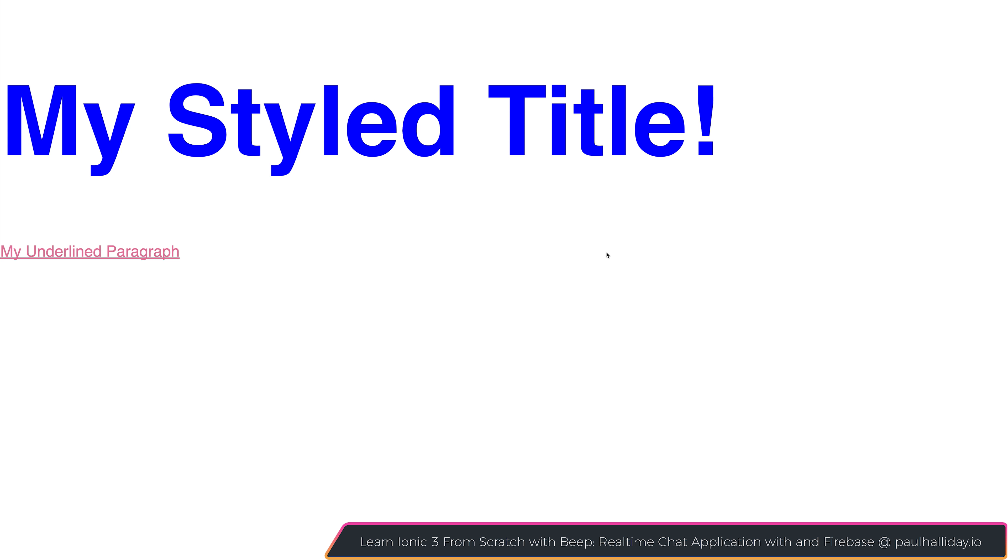I'd love to know what you think. Don't forget to hit that subscribe button to stay updated with more videos. And of course, check out paulhalliday.io for more courses, free videos, and more.